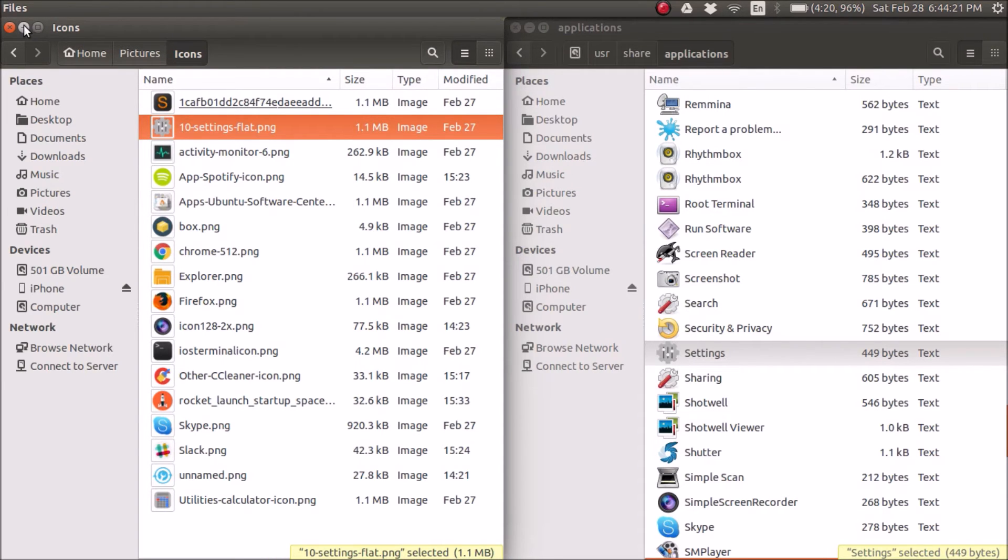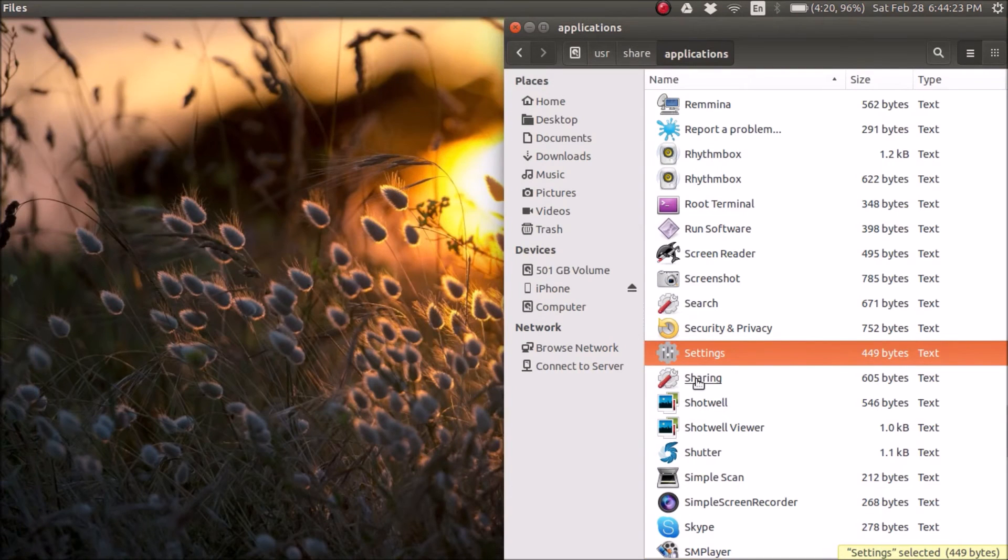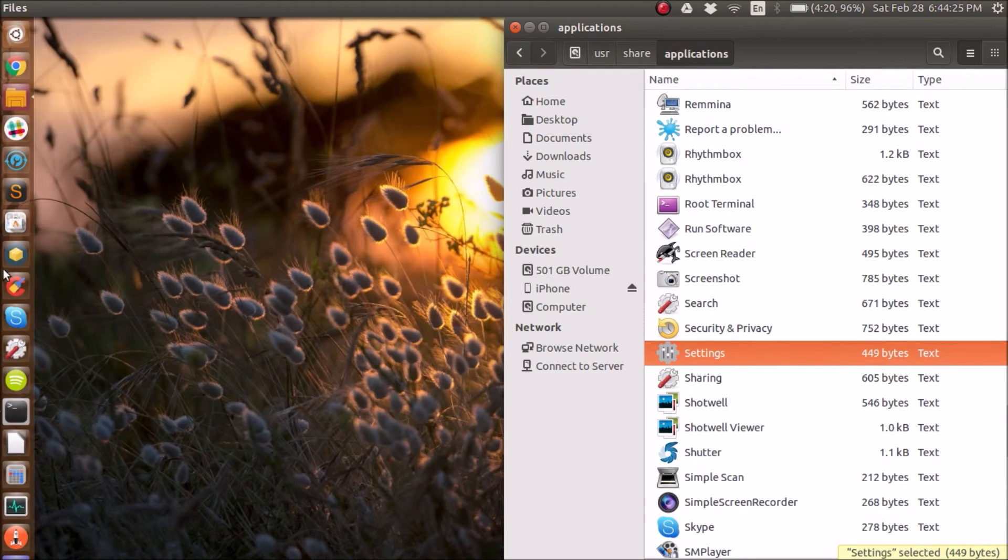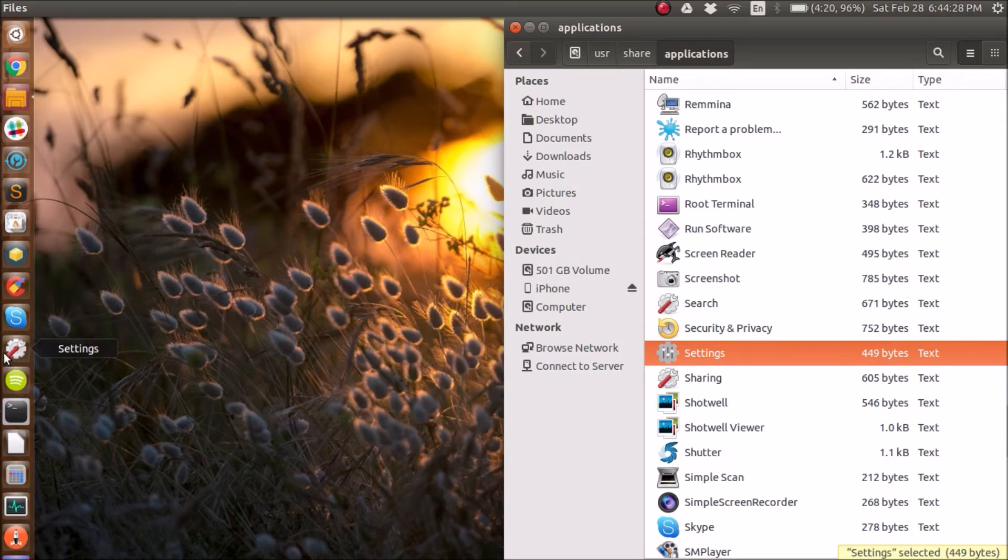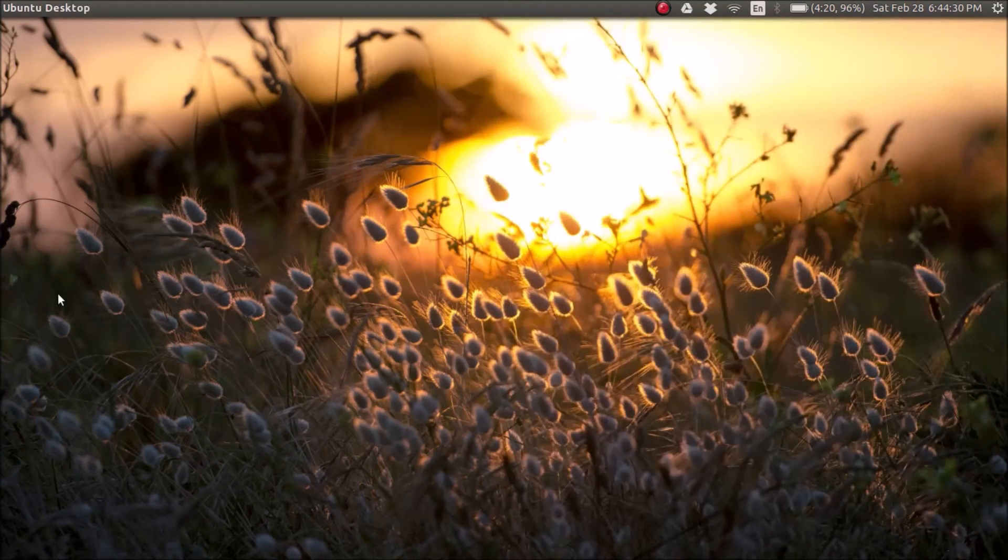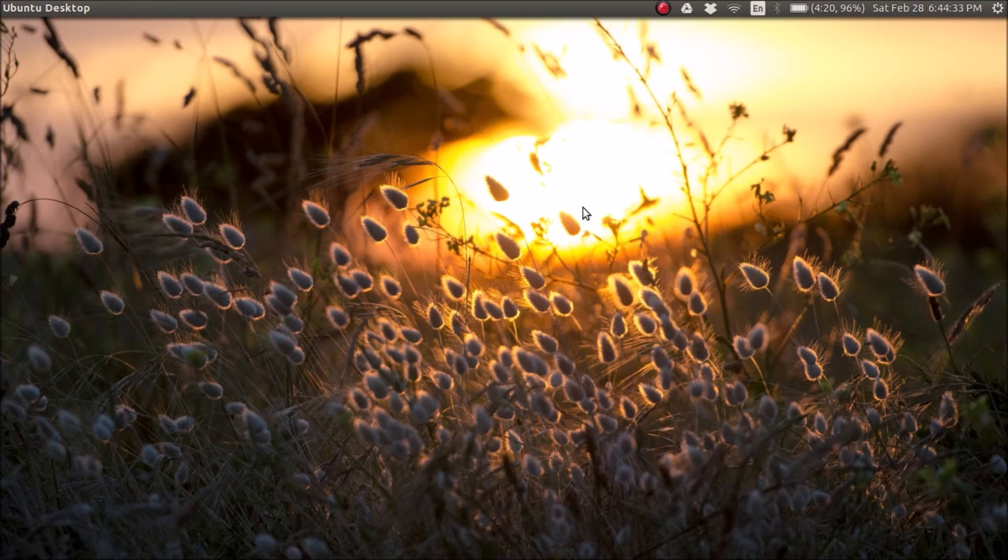And as you can see, it changed here, but it doesn't change here. All you have to do is reboot your computer, and it will change. So I'll show you guys. I'm going to reboot my computer, and I'm going to show you guys what it looks like.